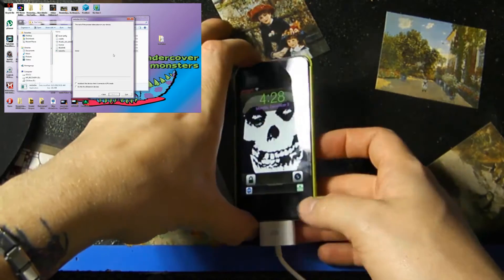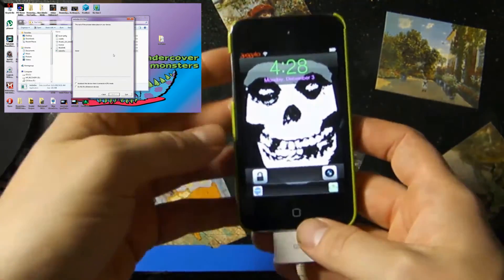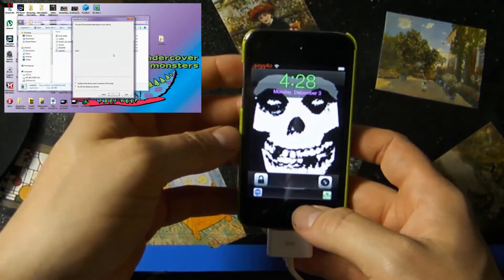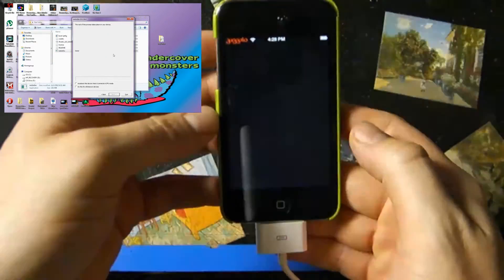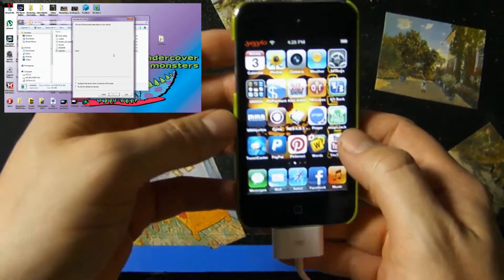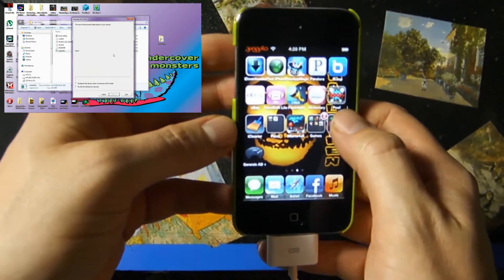And there it goes, you can see that it has booted right back up and we have a jailbroken iPod. So I hope this helps people out.